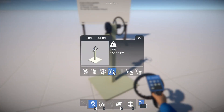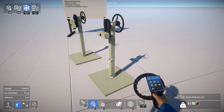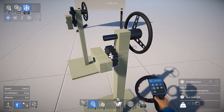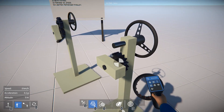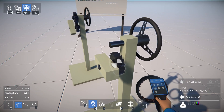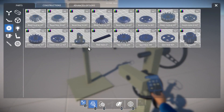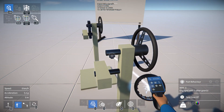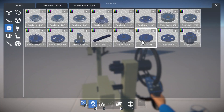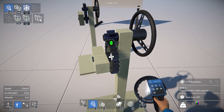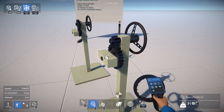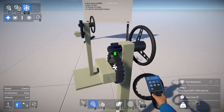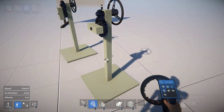I'm going to duplicate this construction and switch out the gears for some different ones, so let's delete these ones and we'll add an 8-tooth gear to the top axle and a 24-tooth gear to the bottom axle. So now this gear has three times as many teeth as this one, and so we have a 3 to 1 gear ratio.